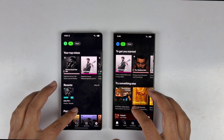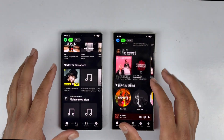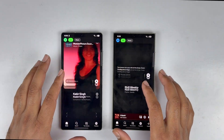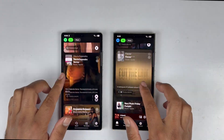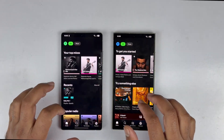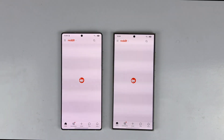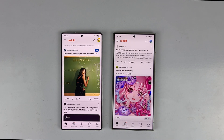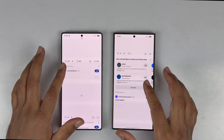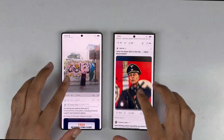Spotify loads faster on the S24 Ultra, so the Galaxy S24 Ultra is the winner there. Moving on to Reddit — it loads faster on the S25 Ultra, which is pretty amazing, and the scrolling is also better on that device.